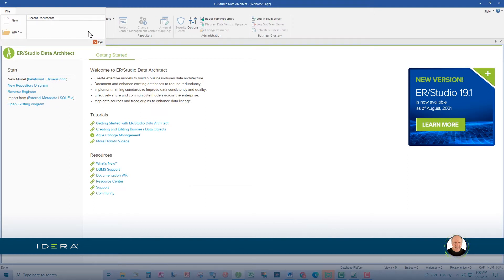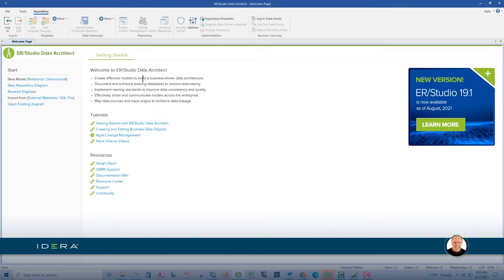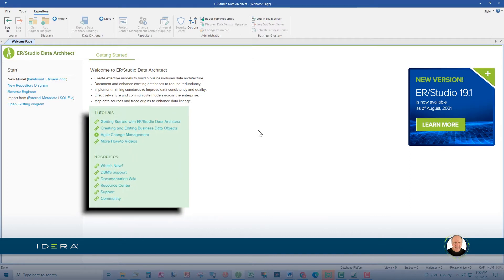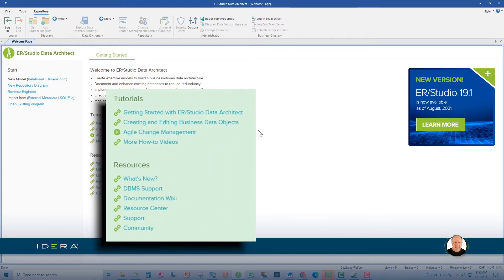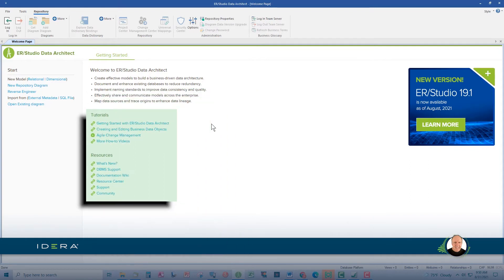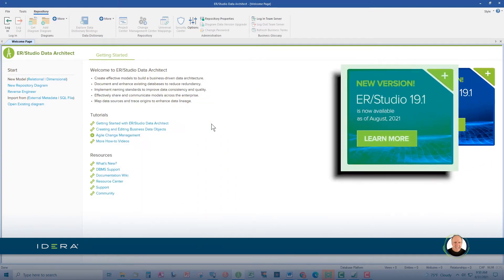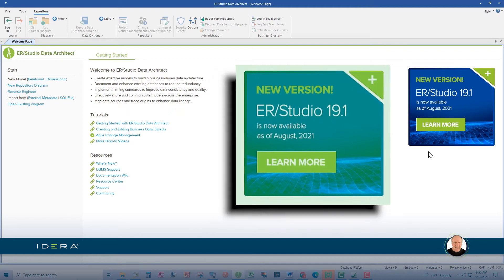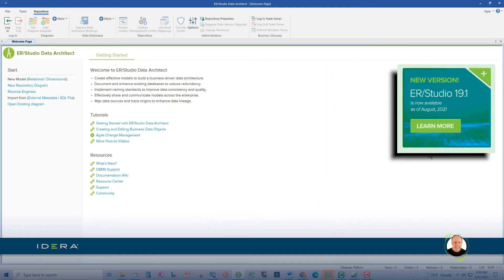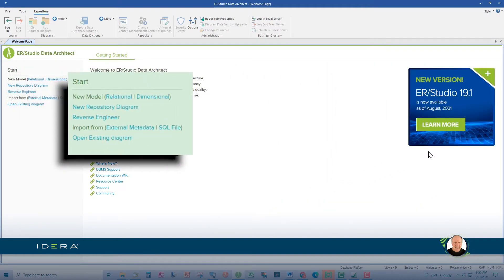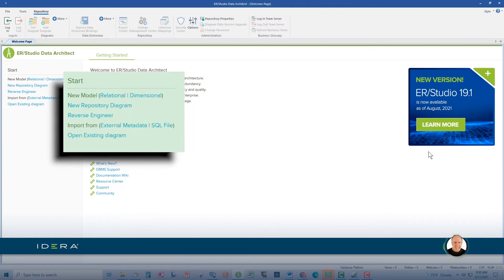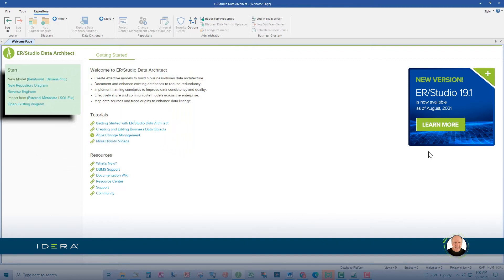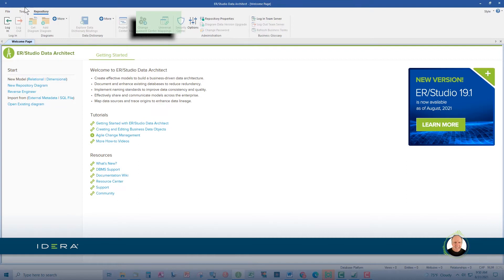When you first start ERStudio, you'll see the welcome page. In addition to learning about features through tutorials and resources, this screen will notify you if a newer version is available and also allow you to create new or open recent models. The welcome page can be turned on and off using the toggle switch under the tools menu.